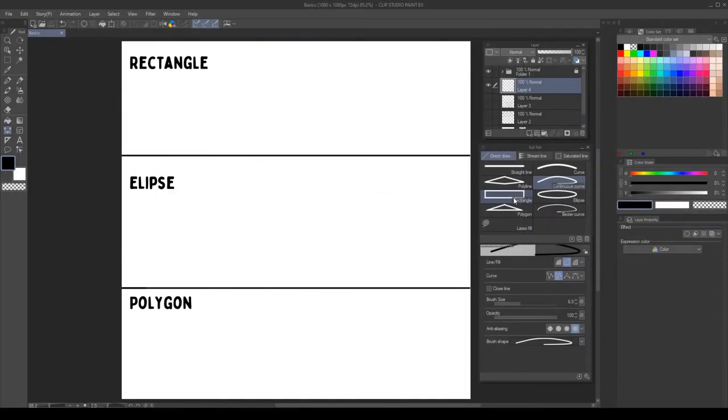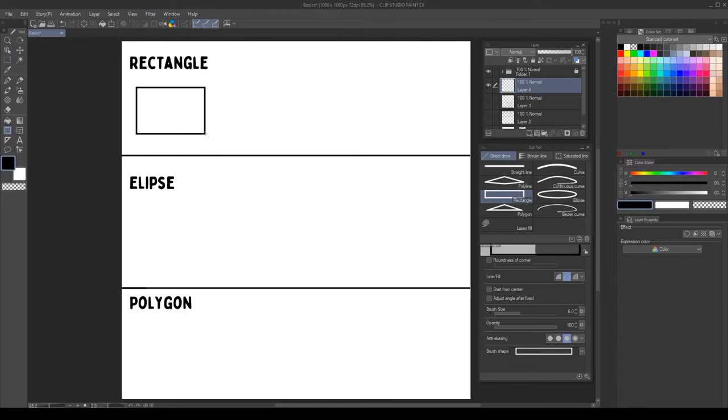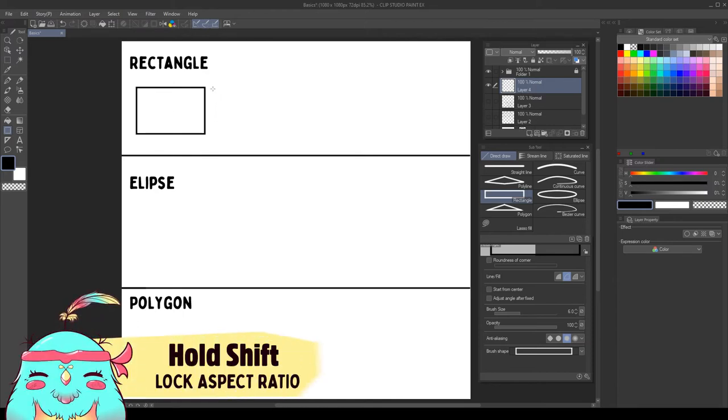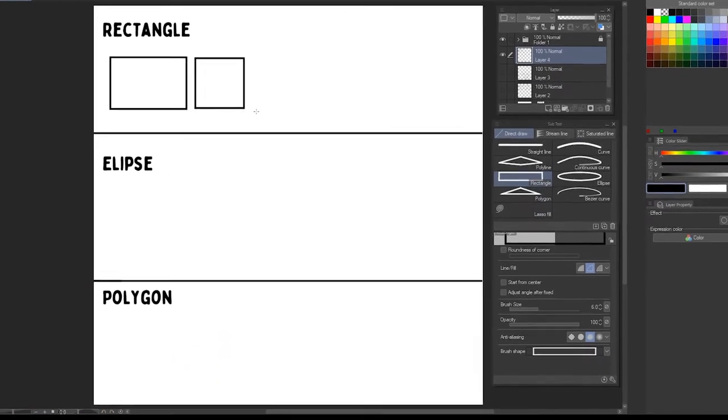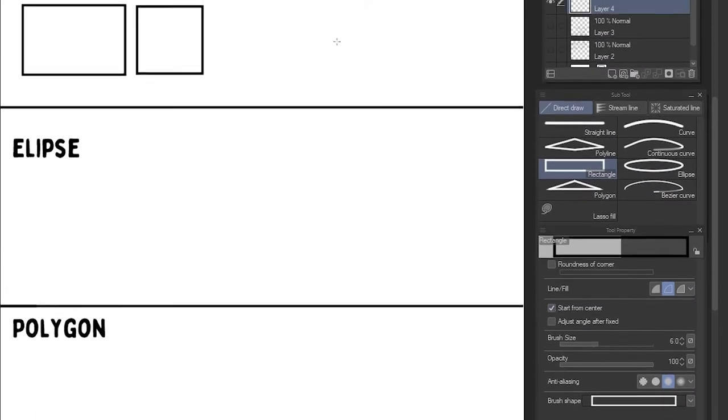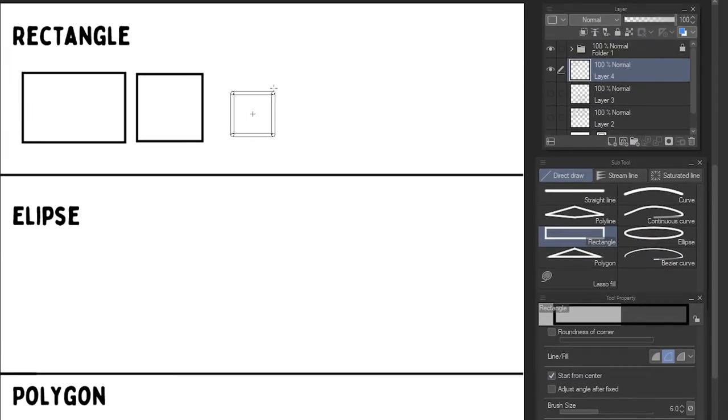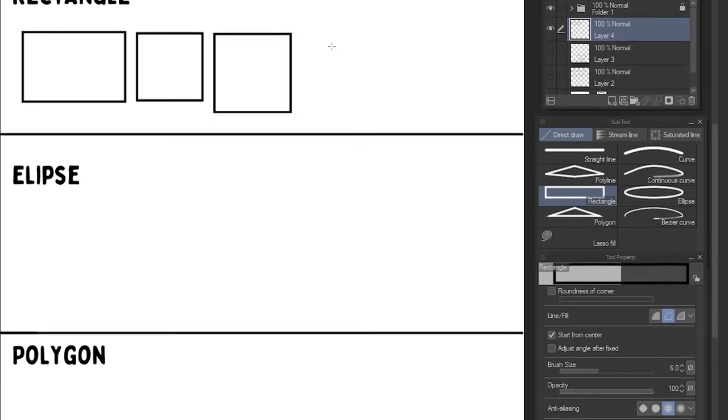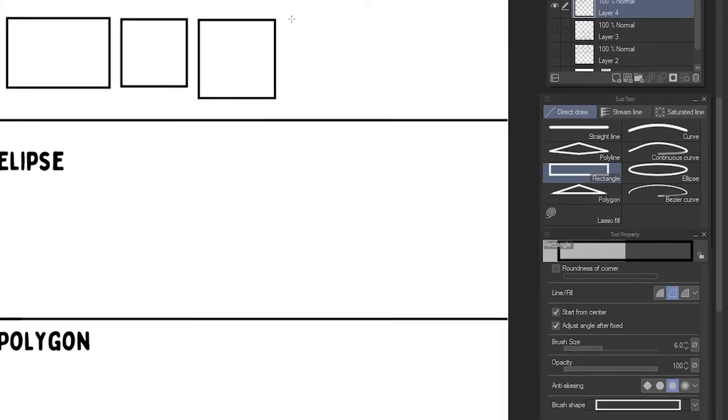Next, we have the shape tools. The first one is the rectangle tool. We can click and drag to create a rectangle. If we hold shift while clicking, we lock the aspect ratio to get a square. To start from the center of the shape instead of the corner, we can select start from center. This way we can create the square or the rectangle from the center. We can select adjust angle after fix to change the angle of the rectangle after we create the shape.